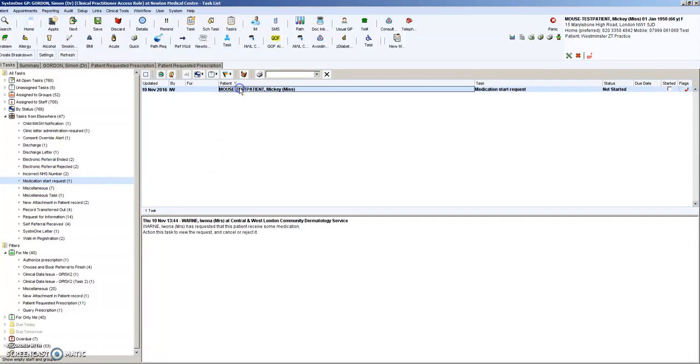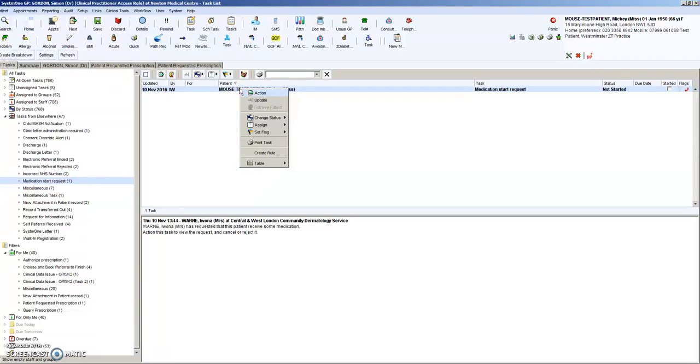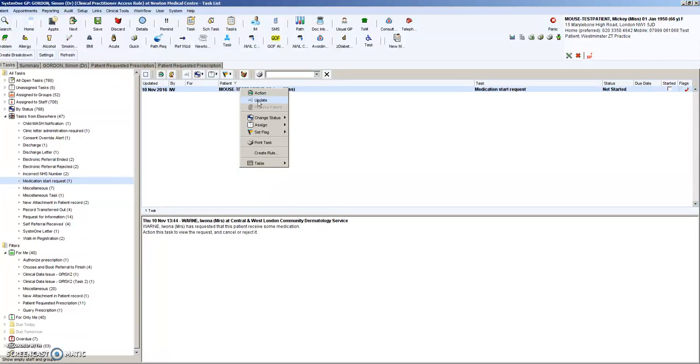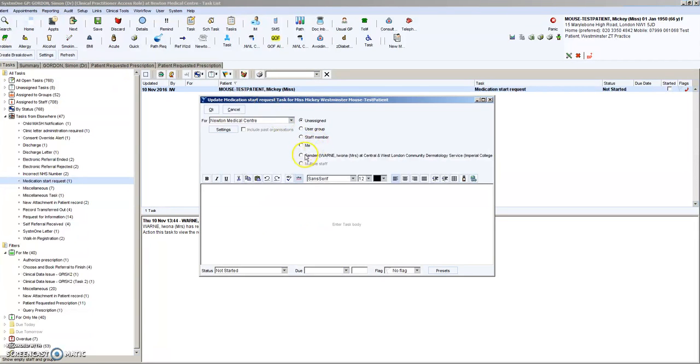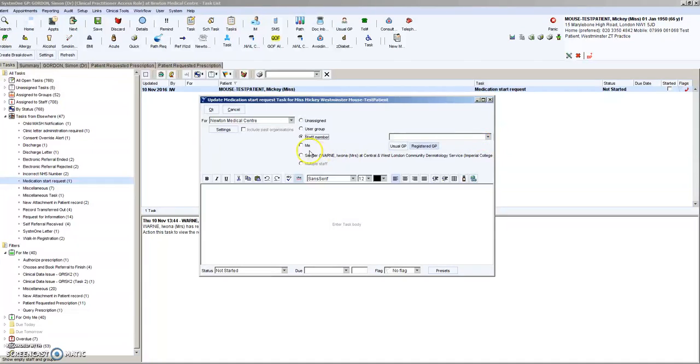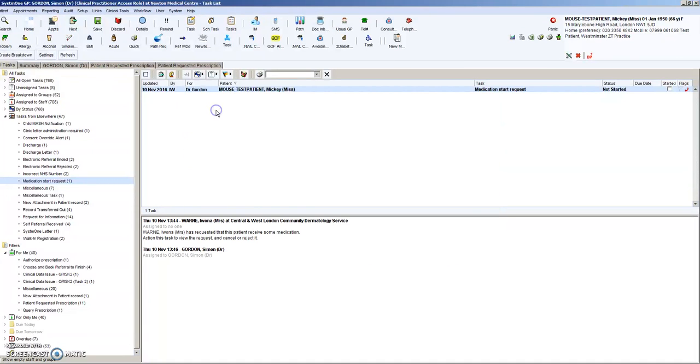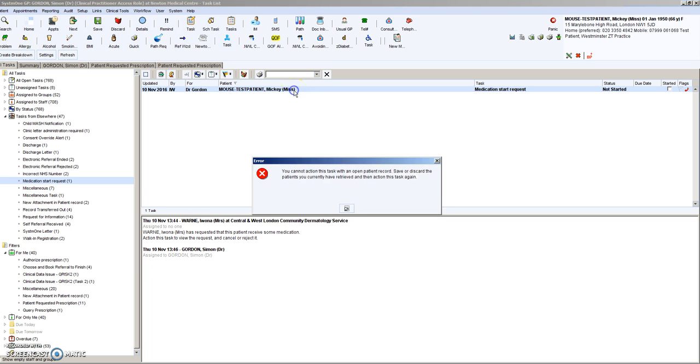You would then have to assign it to whichever GP or whoever you want to do it. So in my practice, we're going to give it to me. And then all the GP has to do is to action it.